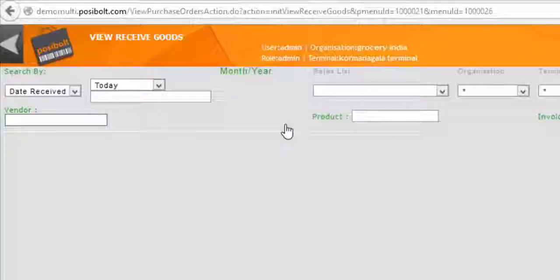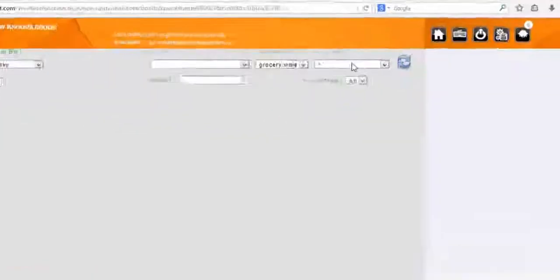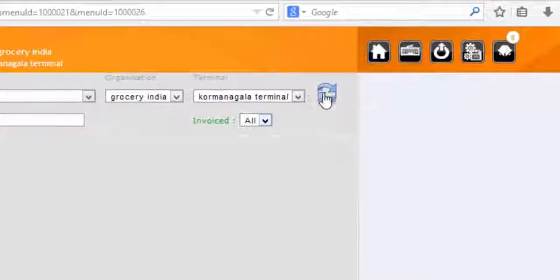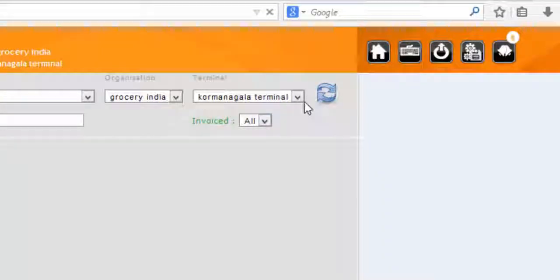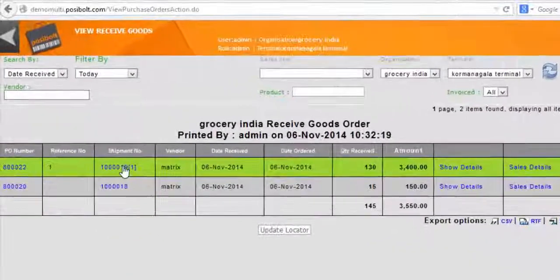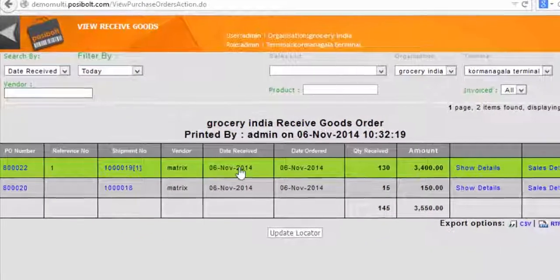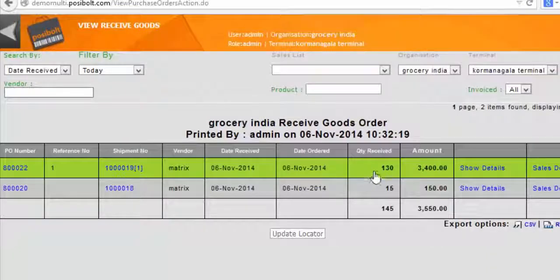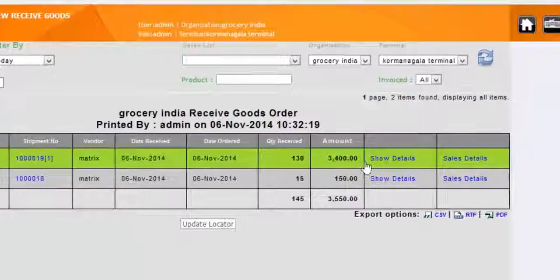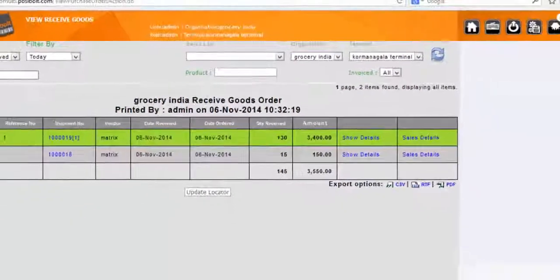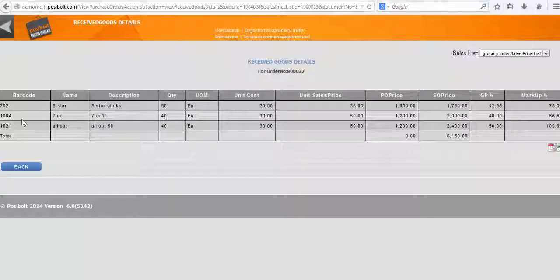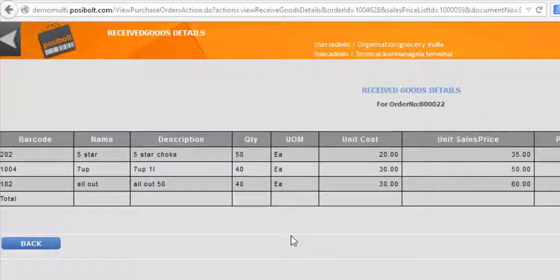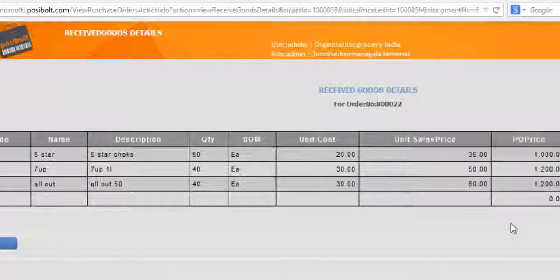If you want to check the history of received goods, simply click on view received goods. You can see all the received goods with the details like vendor, total product, quantities etc. Click on the particular order to see further details. Here it is. You can see all the details of the received goods we just completed.